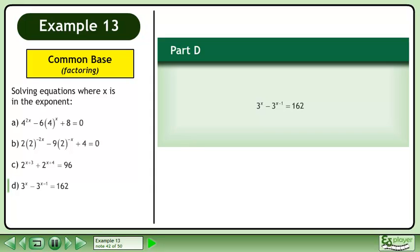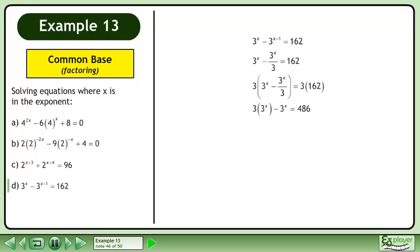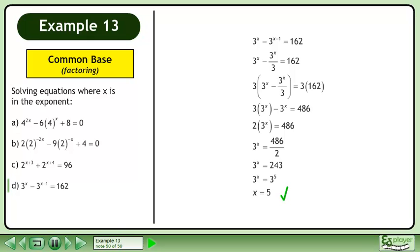In part d, solve 3 to the power of x minus 3 to the power of x minus 1 equals 162. Rewrite 3 to the power of x minus 1 as 3 to the power of x over 3. Multiply both sides of the equation by 3. Simplify. Subtract like terms. Divide both sides by 2. This gives us 3 to the power of x equals 243. Get a common base. The solution is x equals 5.